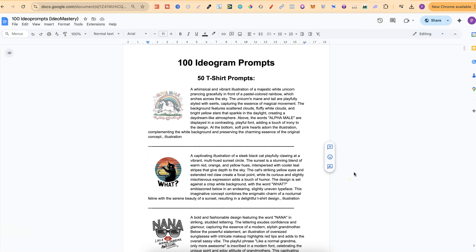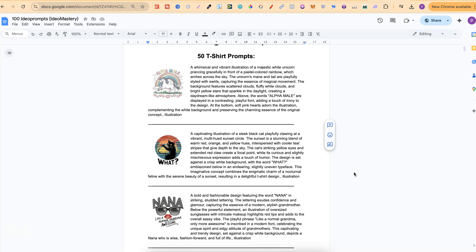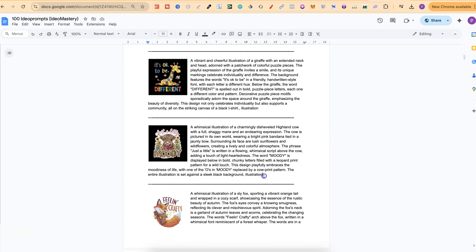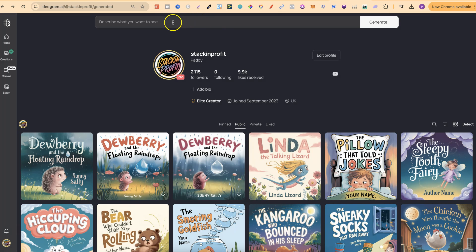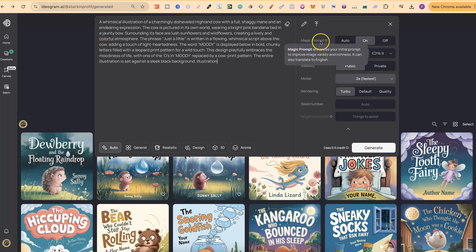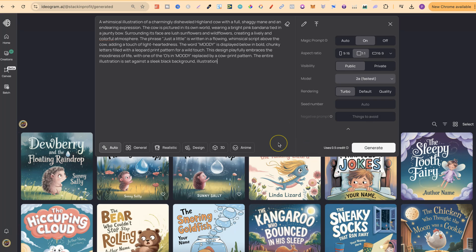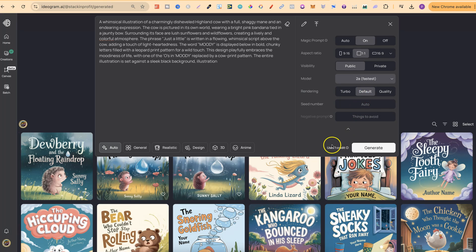We're probably going to do 3 t-shirt designs and 3 sticker designs. The freebie is completely free and includes 100 Ideogram prompts for stickers and t-shirts — 50 of each — and I also show you how to customise all of these prompts. We're going to take one of these prompts and test it out with the new 2A. We'll plug the prompt in, use Magic Prompt, make sure this is on 2A, and then click Generate. The great thing about 2A is that it's more cost-effective — it only uses half a credit, but you do need to use the Turbo rendering. With Turbo it's half a credit per generation, on Default it's one credit, and on Quality it's one and a half.